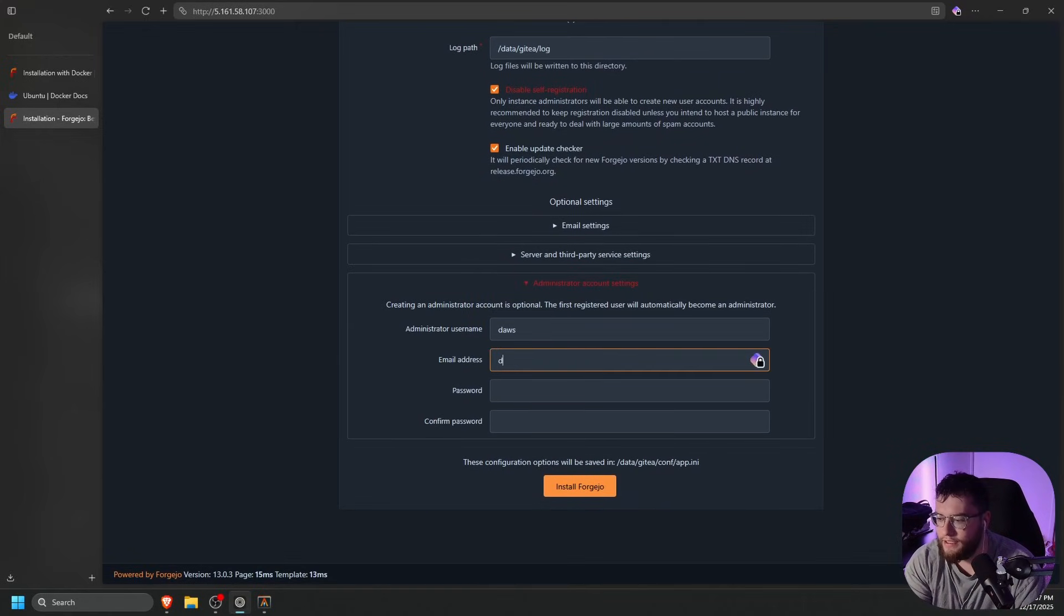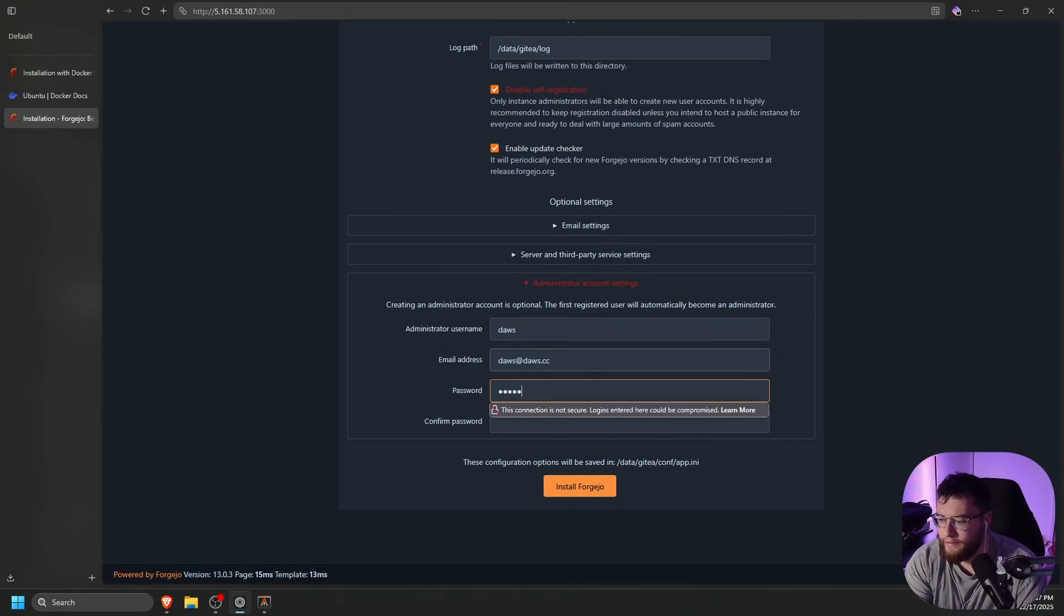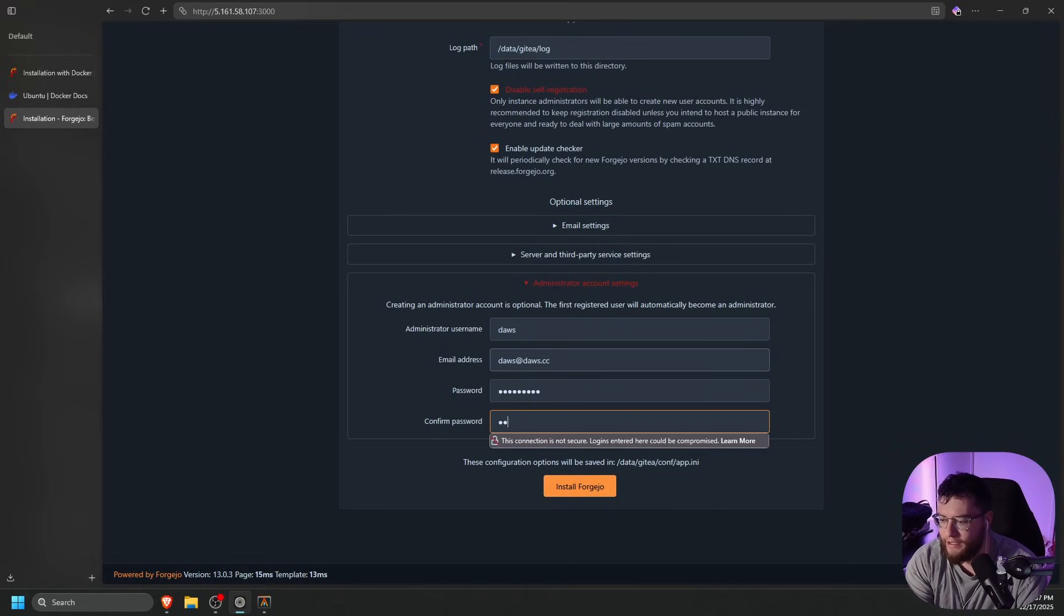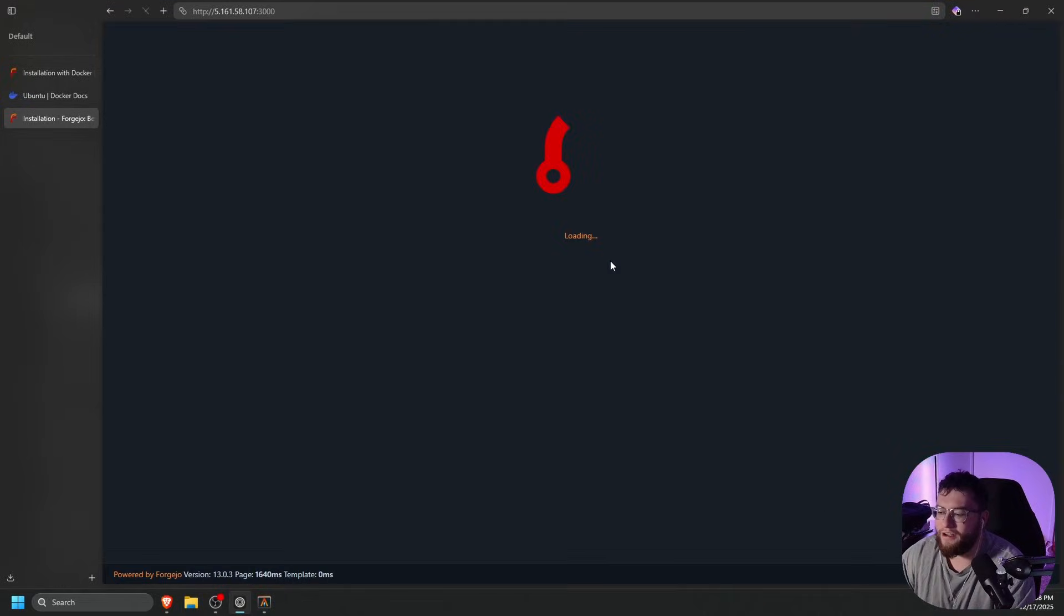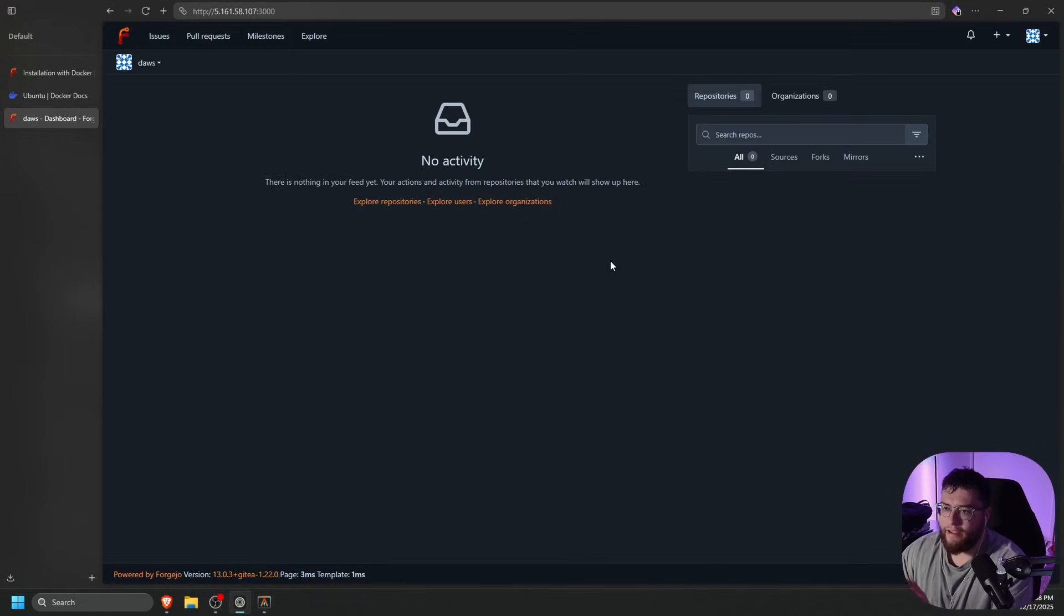Let's do dos, dos@dos.cc, and then let's type in a super secret secure password. Let's click install Forgejo. It should just take a couple of minutes.